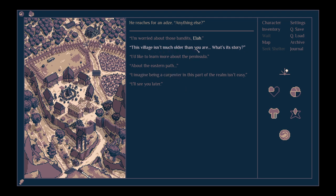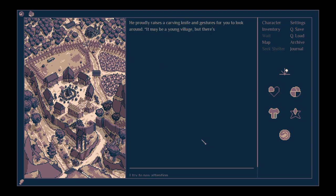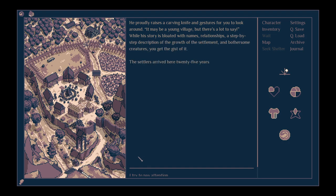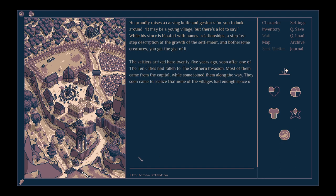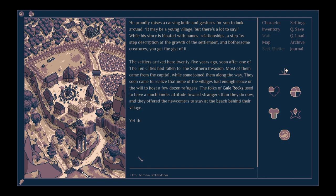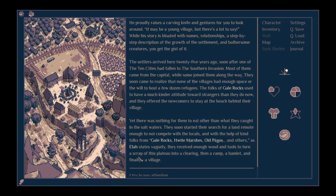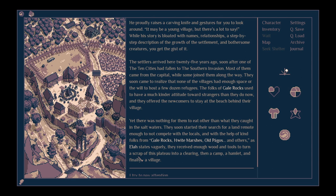Tell me about the village. It isn't much older than you are. What's its story? He proudly raises a carving knife and gestures for you to look around. It may be a young village, but there's a lot to say. While his story is bloated with names, relationships, a step-by-step description of the growth of the settlement, and bothersome creatures, you get the gist of it. The settlers arrived here 25 years ago, soon after one of the ten cities had fallen to the southern invasion.